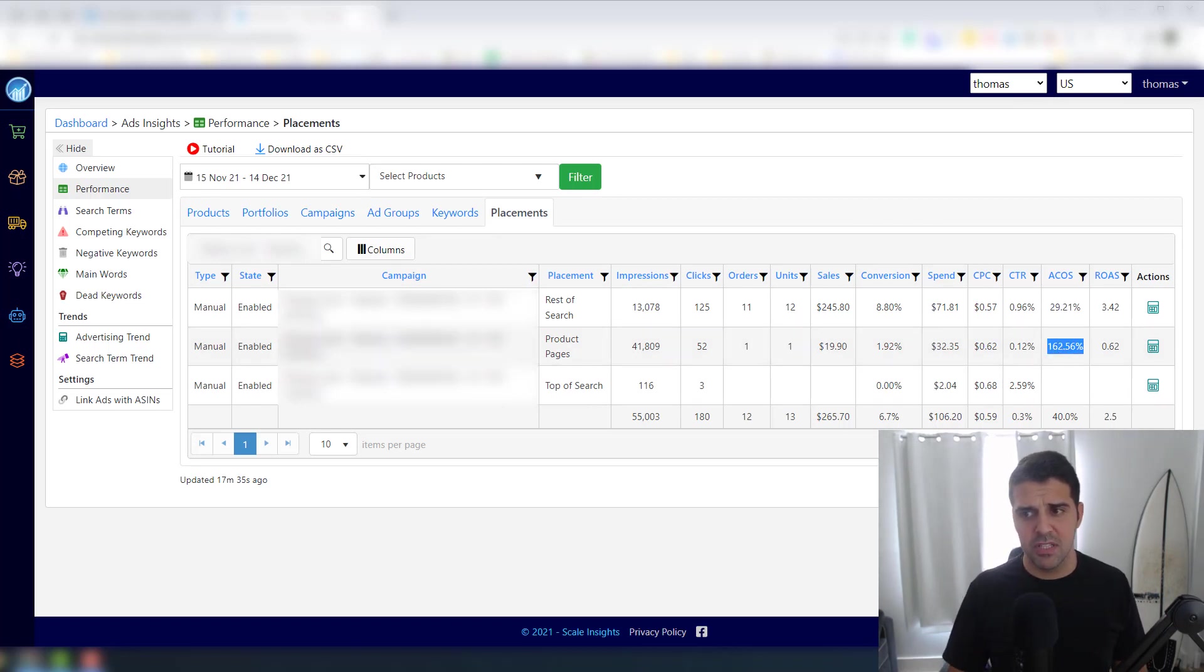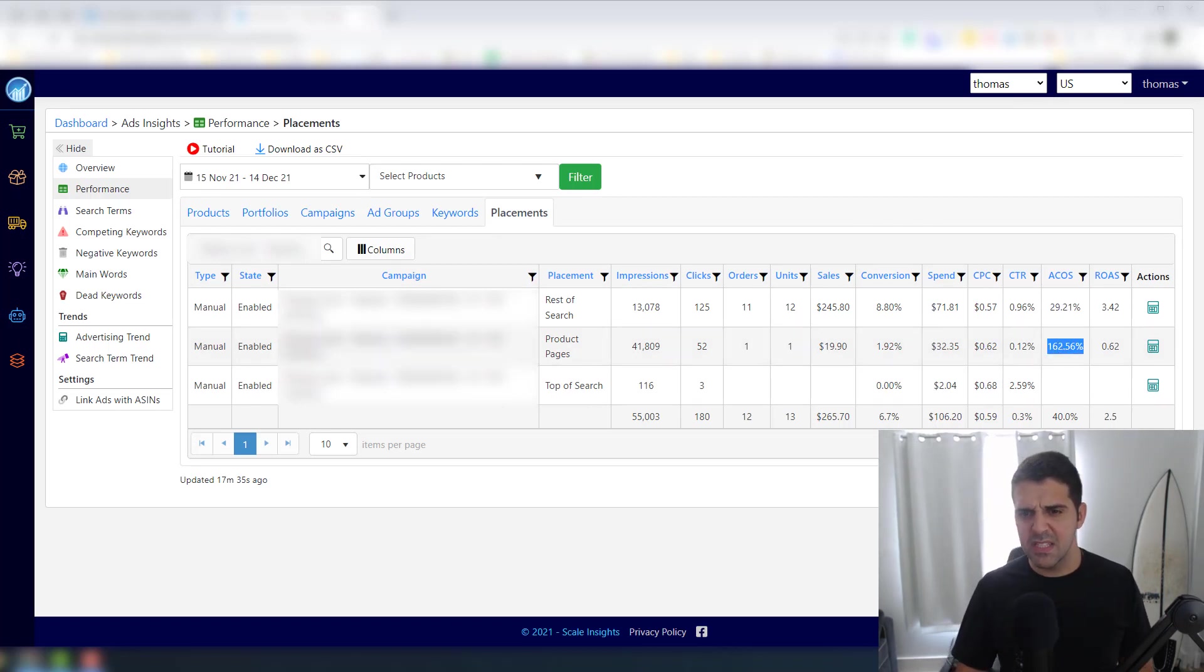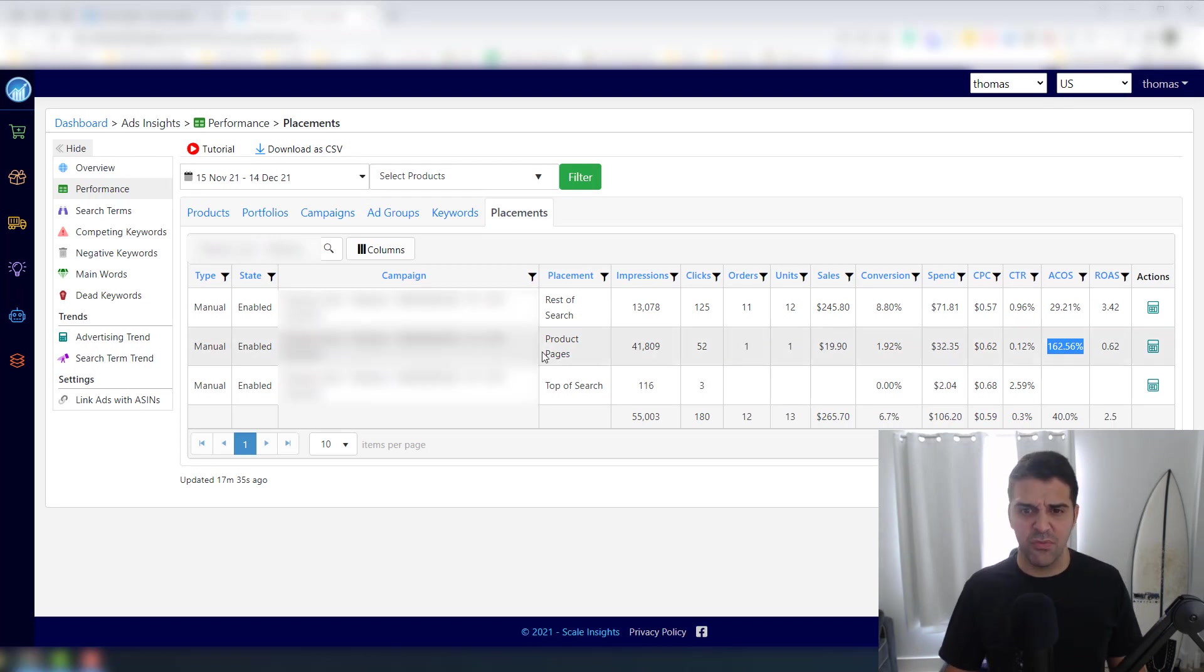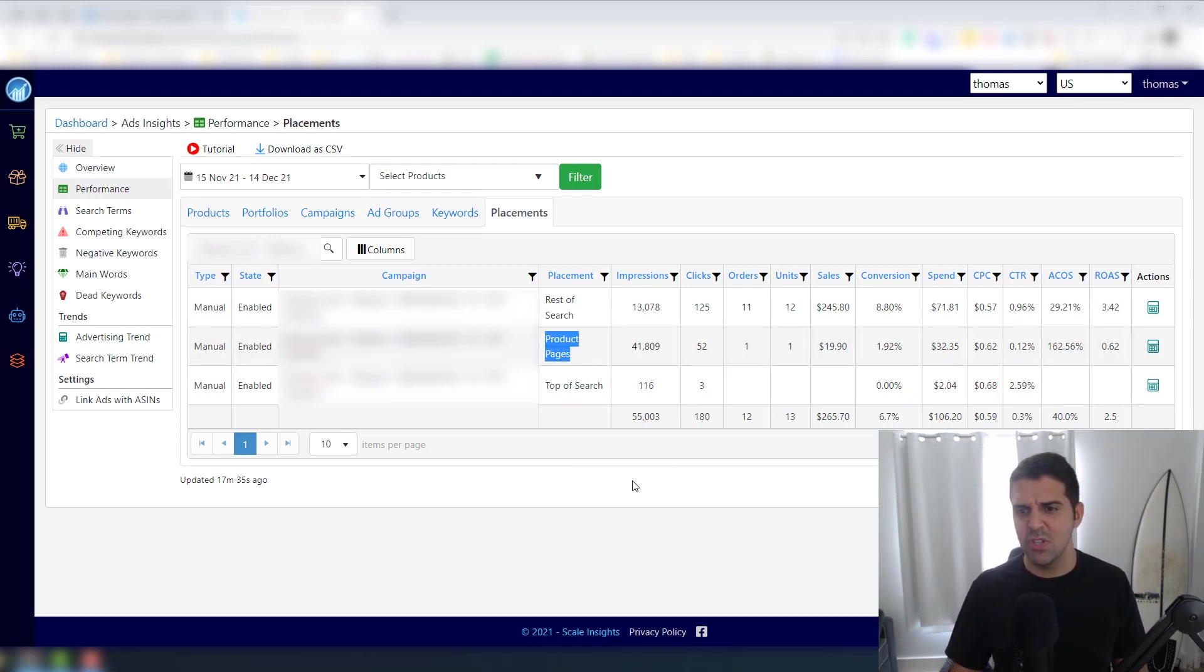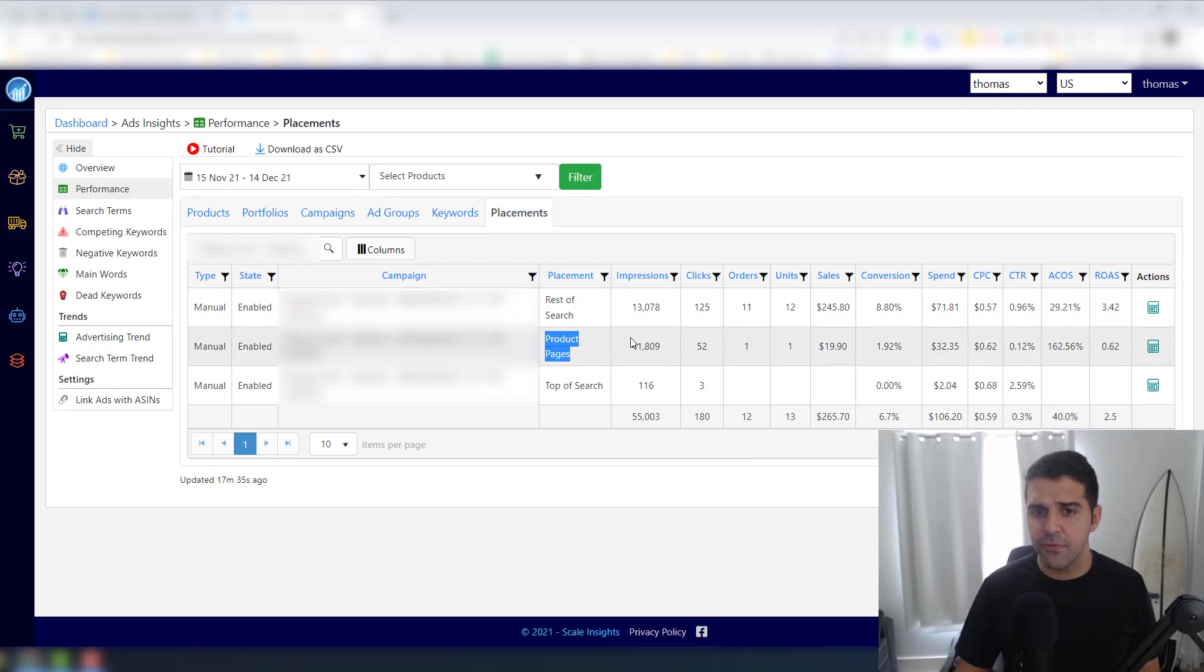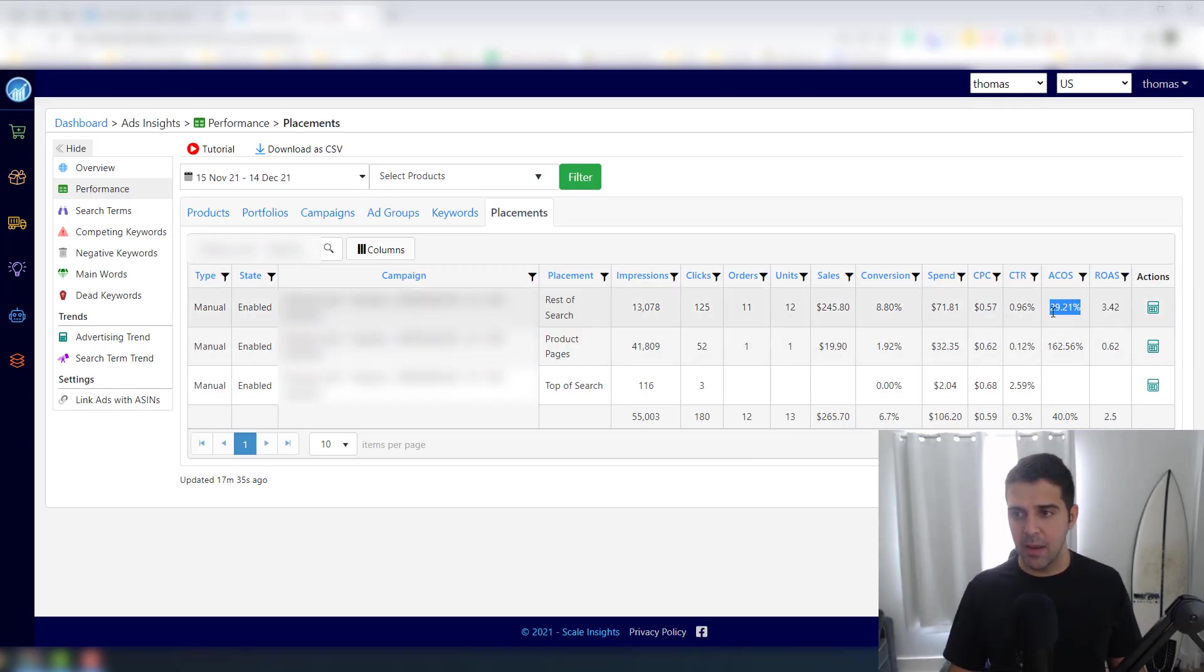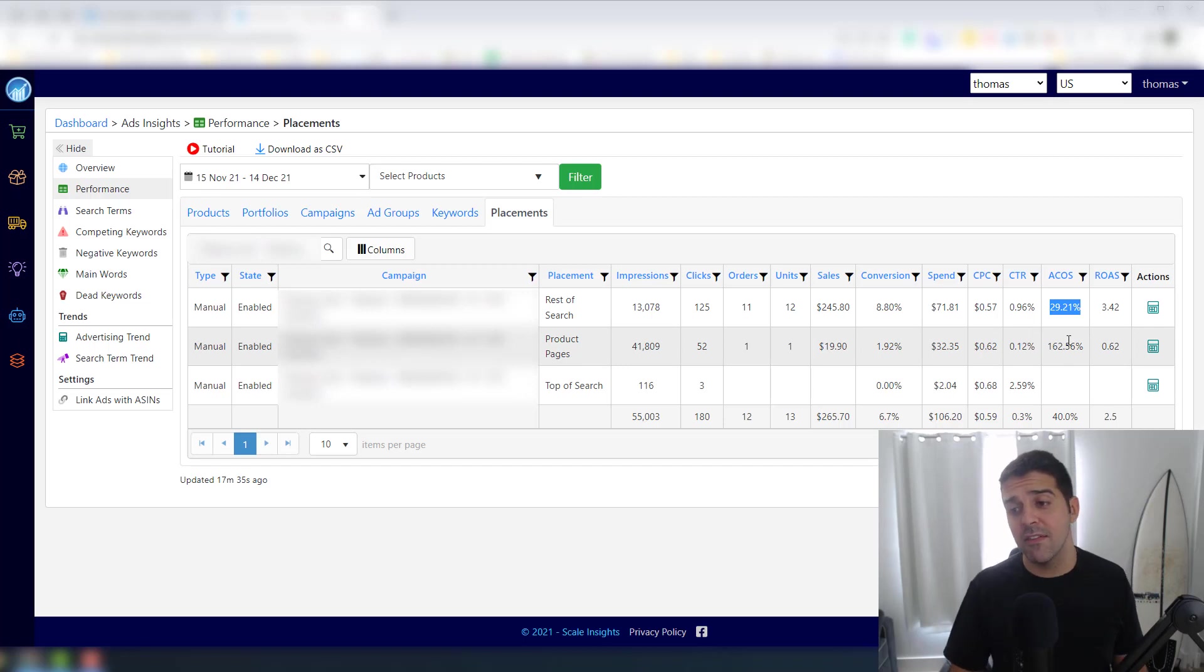And you can see right away that for this product, for product pages, I'm paying 162.56% ACOS, which is crazy. And top of the rest of search I'm getting like 29%, so this is much better.